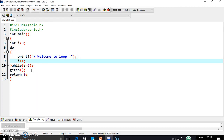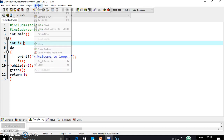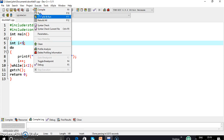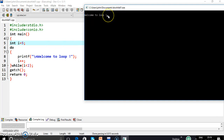Now let's see what happens if we make the condition false initially — say i is set to 5. If we run the loop using do-while, it will first execute the loop body even if the condition is false, so the information will be displayed once. Checking the output, you will find that 'welcome to loop' is displayed once. This is the most basic difference between while and do-while loop.